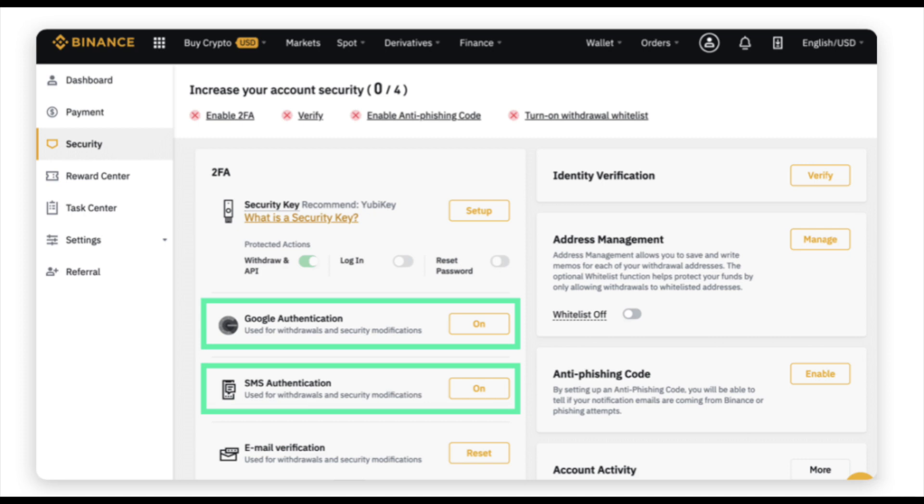While they do everything to keep your account secure, you also have the power to increase the security of your Binance account. Enable two-factor authentication. Use a password you don't use often. Treat this account like your wallet.